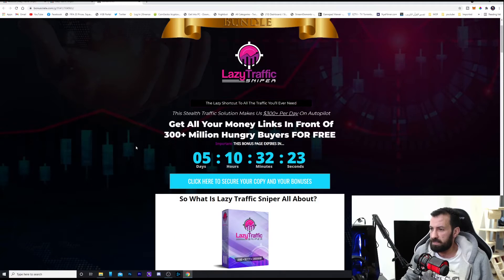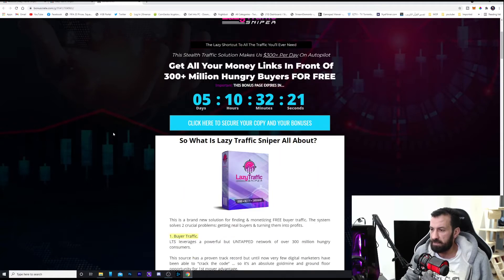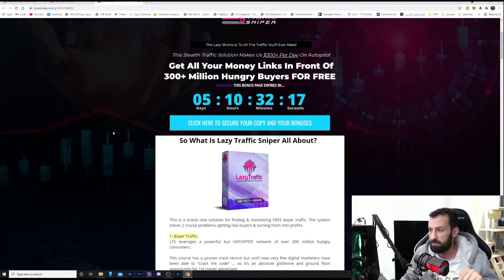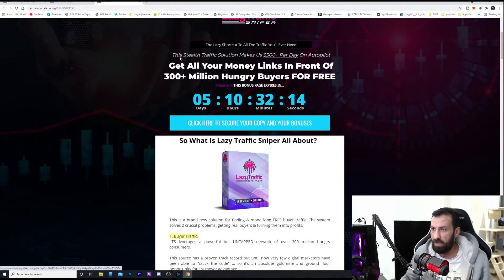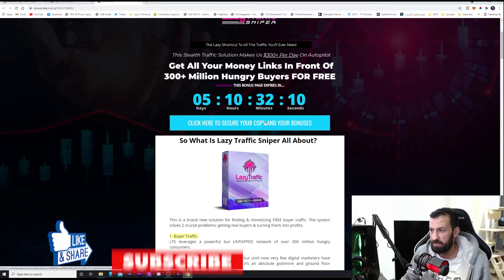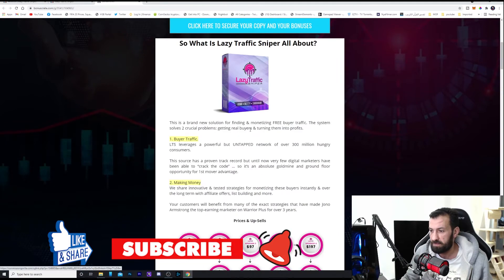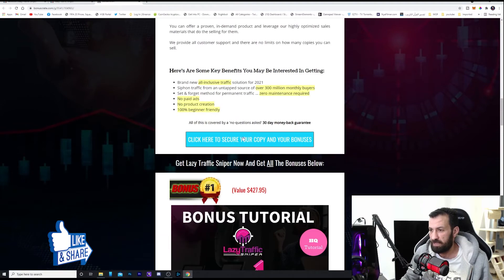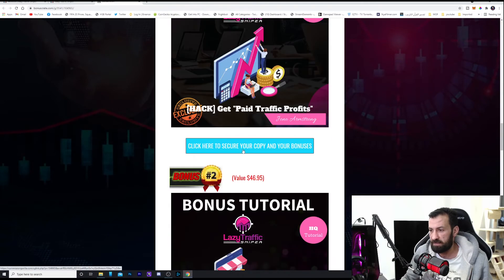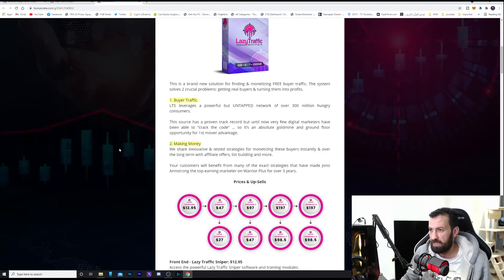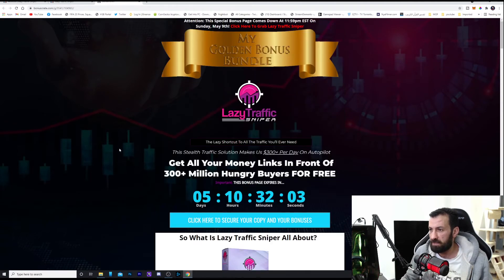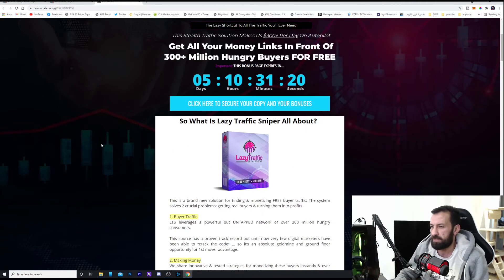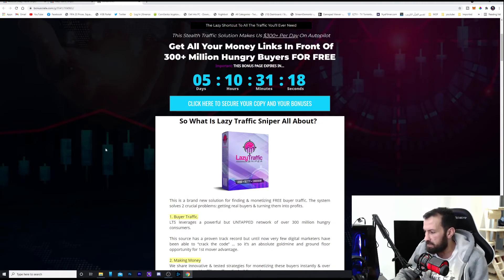So if you want to purchase Lazy Traffic Sniper, you click the link below in the description. You click the link and you come to this page, and you click one of these buttons here. The blue buttons are going to take you to the sales page. But before that, let me tell you which bonuses you're going to get. Lazy Traffic Sniper will launch on May 6th, 9 o'clock Eastern Time AM.